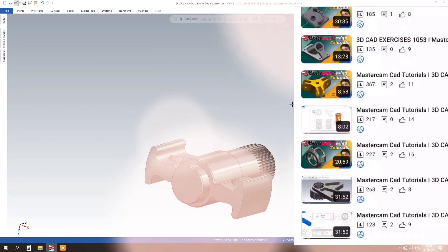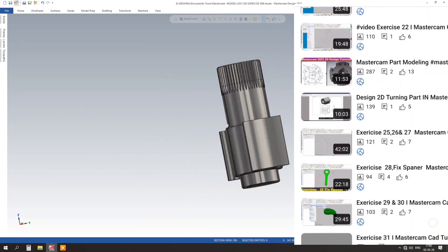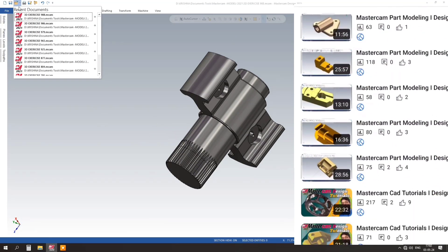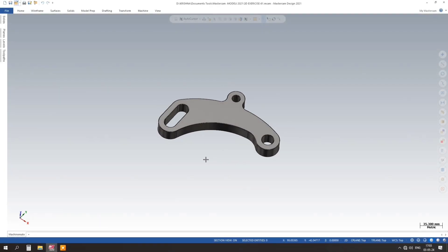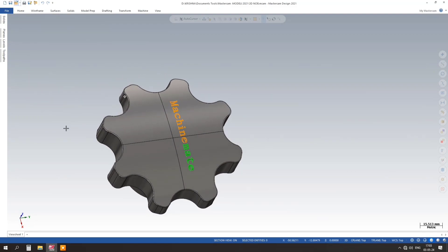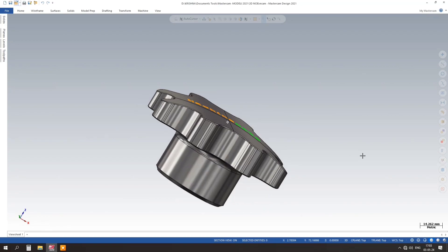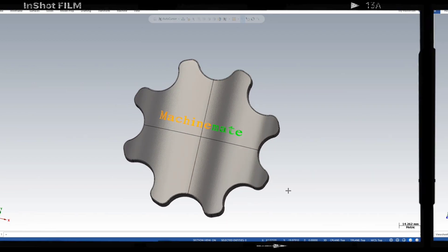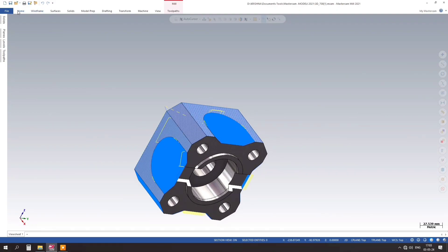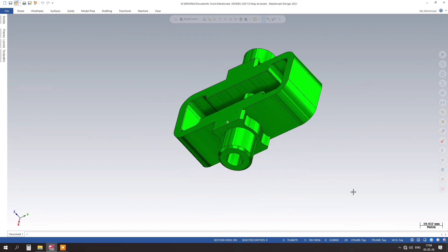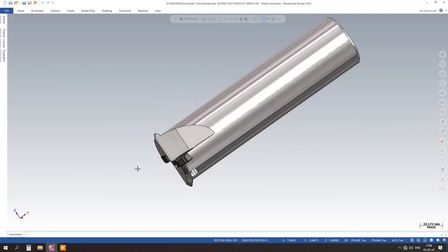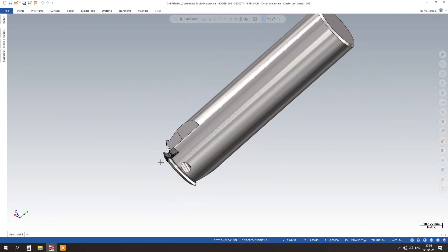So, if you are ready to take your 3D design skills to the next level, join us in this tutorial and unlock the endless possibilities of Mastercam 2024. Thanks for watching and don't forget to subscribe to our channel for more exciting tutorials. We'll see you next time.